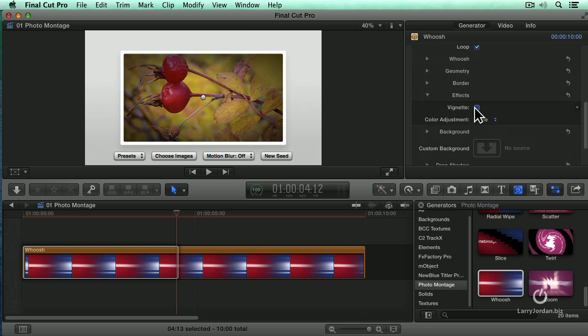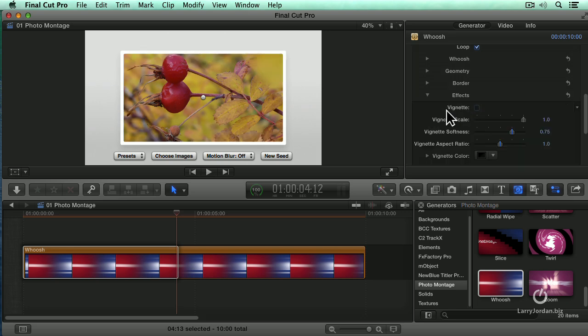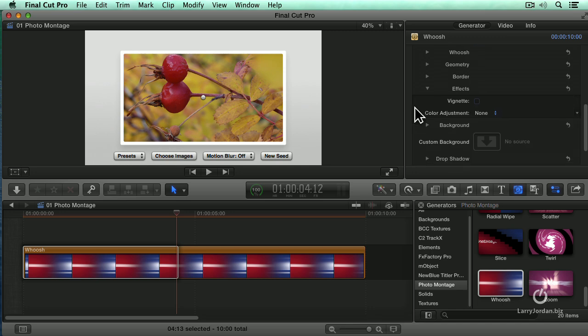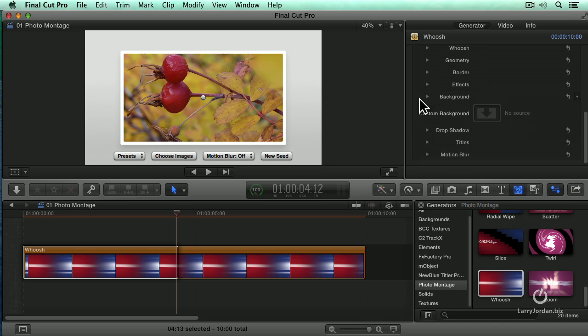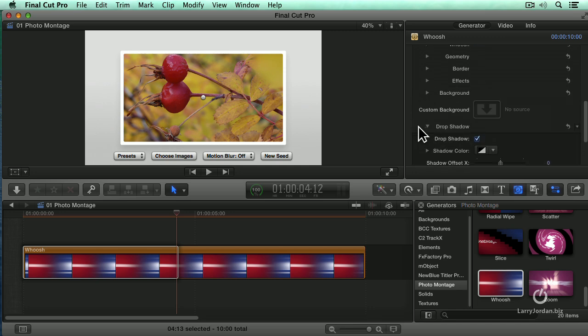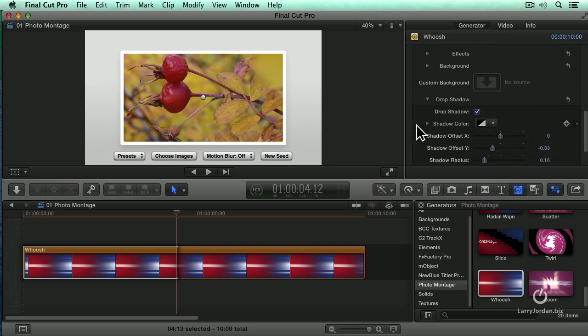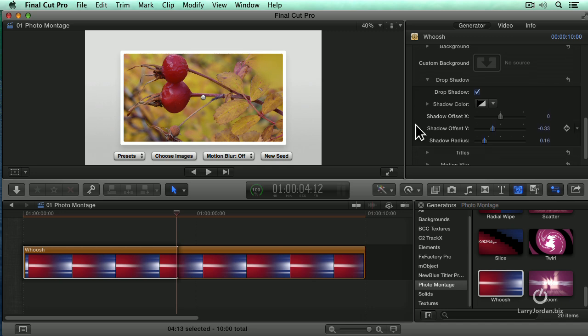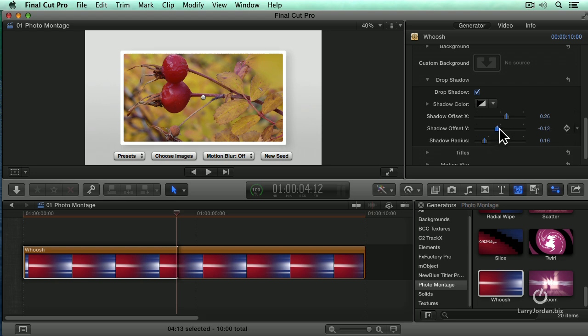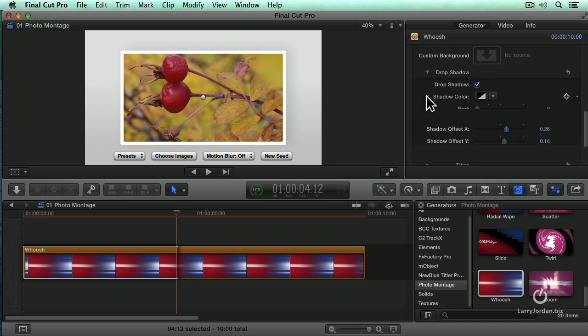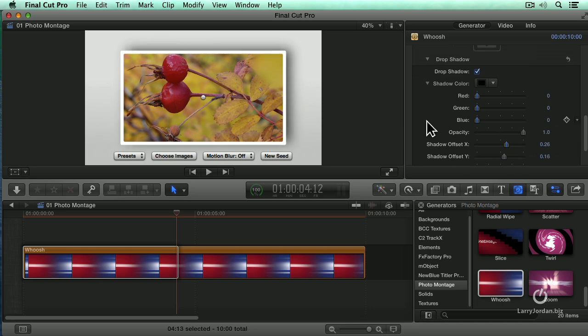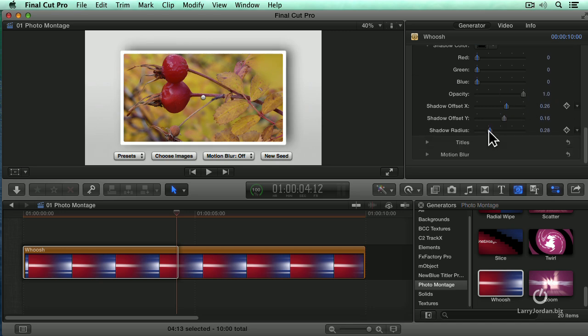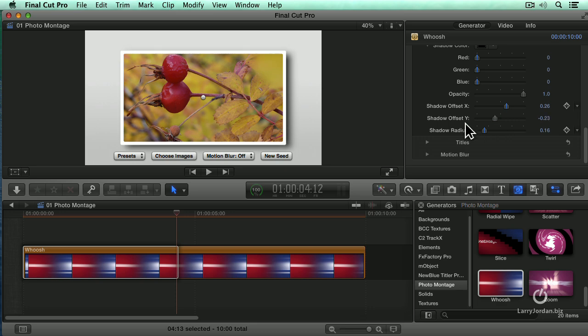Do we want to vignette this? That would be no, so we're going to leave that off. Do we want to use a different background? Do we want a drop shadow? The answer is yes. Now the drop shadow is on by default, but the offsets are very small. So I'm going to just increase the X offset, increase the Y offset, and increase the shadow radius. And increase the opacity to make it darker so we can see what's going on. Pull the radius back a bit. Pull the Y down. There we go. Now we've got a good shadow.